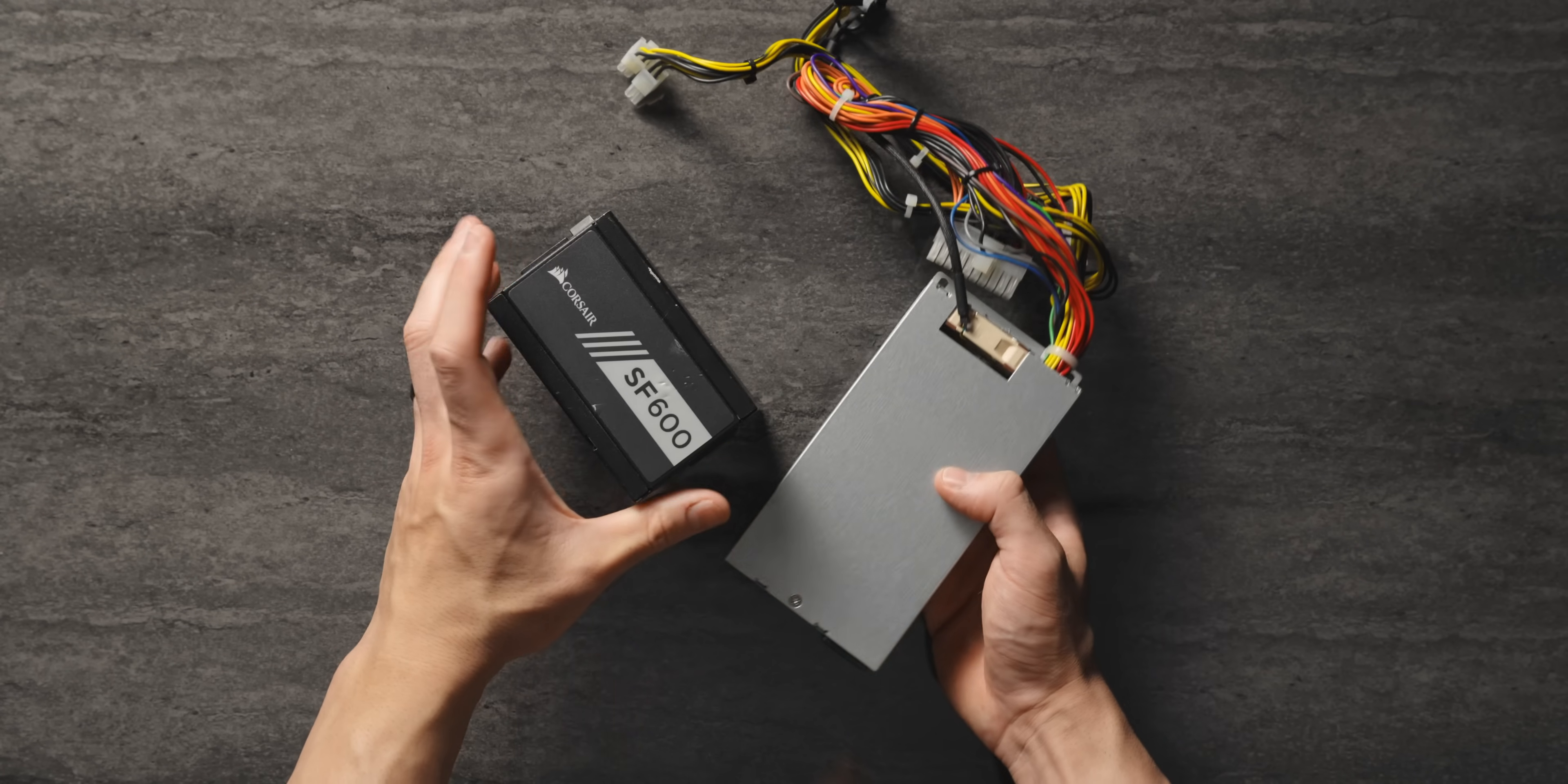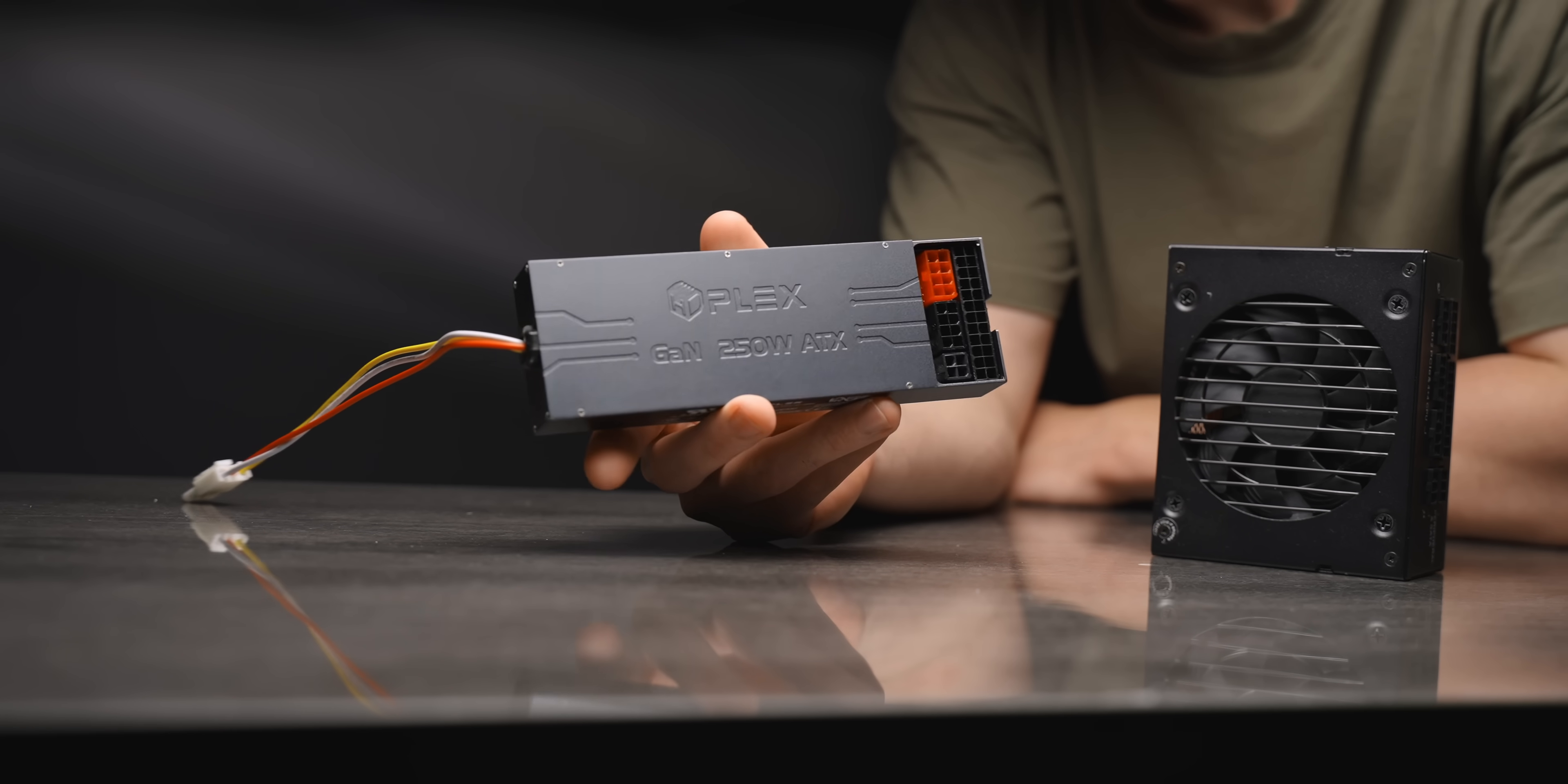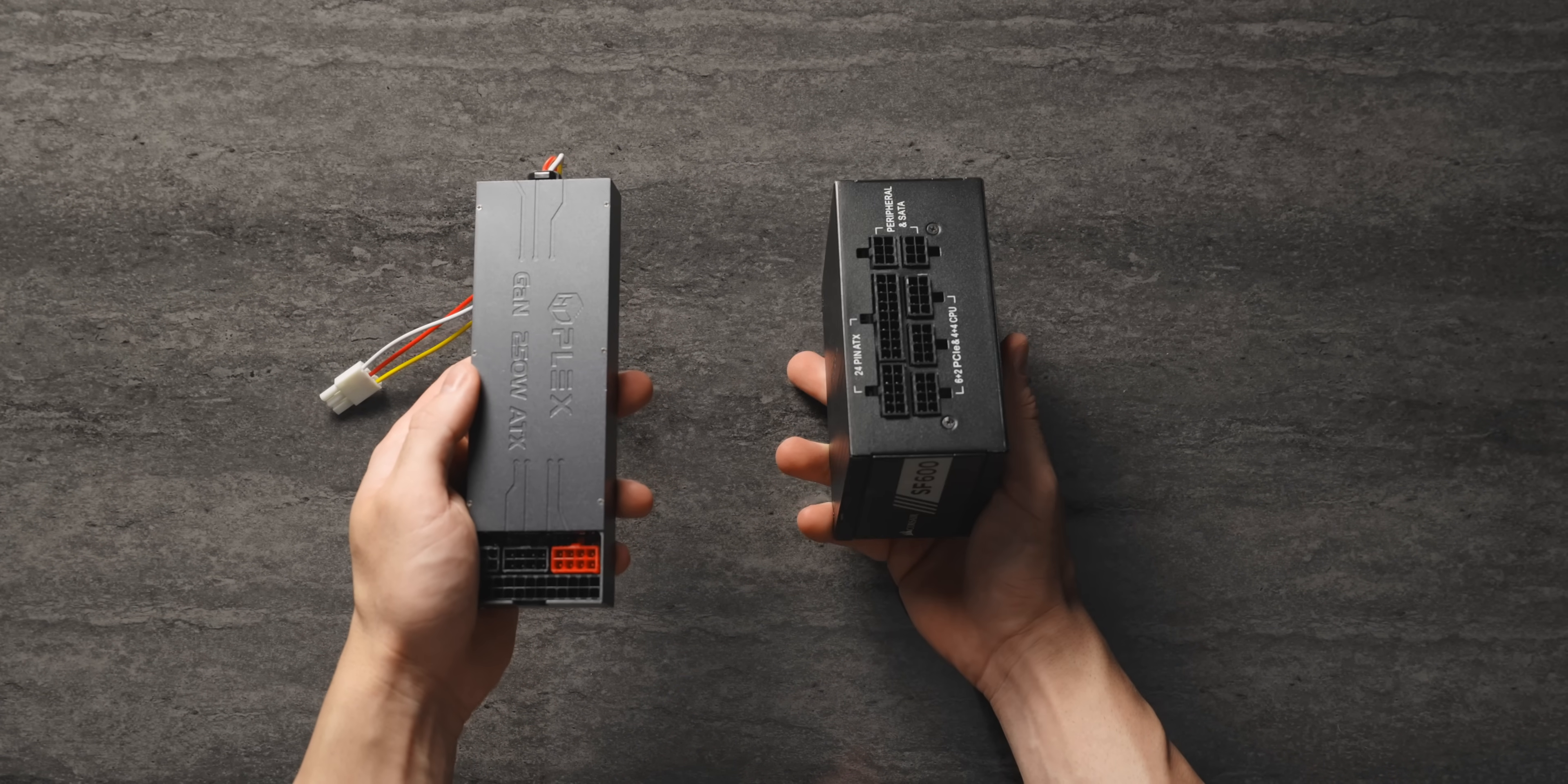Recently though I found something even smaller than that from a company called HD Plex. I've used some HD Plex units in the past but this new model is super impressive. This is the world's smallest all-in-one ATX power supply. There's no need for an external powered brick, it barely takes up any space at all.